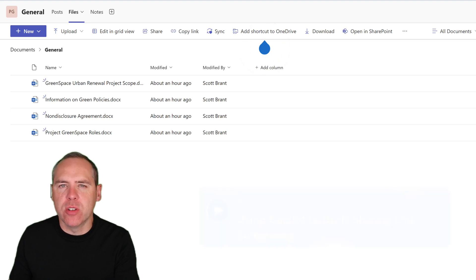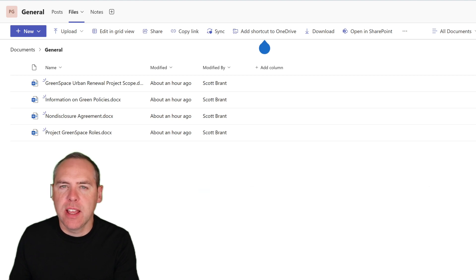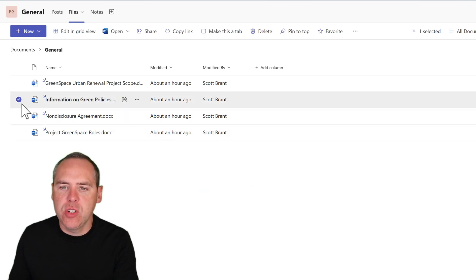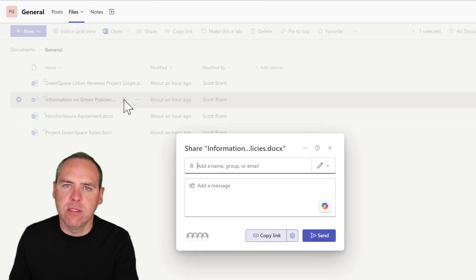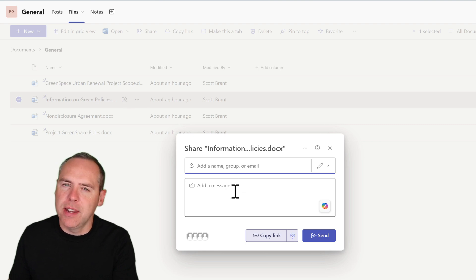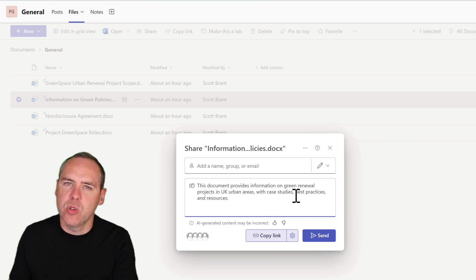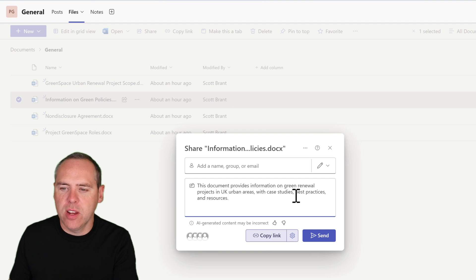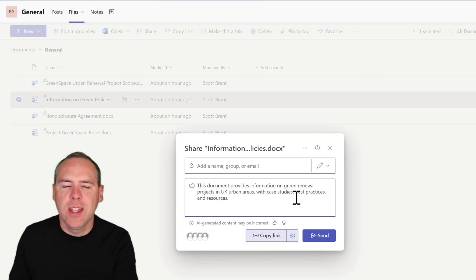On the subject of files, Copilot can also help when sharing files with others. These documents are stored in the Project Greenspace Microsoft Team. I'd like to share information on our green policies, and I can do so by selecting a sharing link inside of Teams. Now, instead of sending a personal message confirming what's in the document, select the Copilot option inside your share dialog to insert a file summary. In a single click, we've now summarised our document — giving the recipient a summary of what's in that file before they even open it.